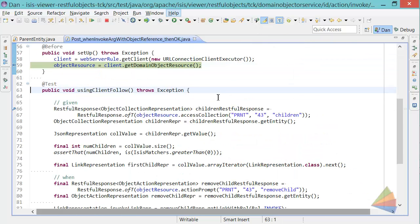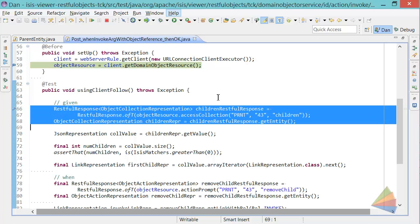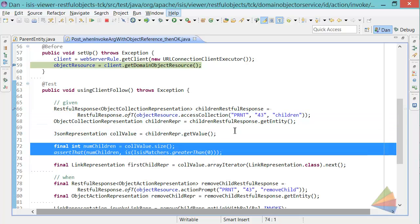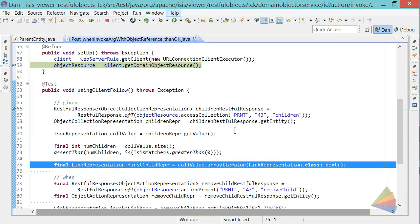So as I say, I've actually written this one already, but let's run through it quickly. So here's me getting hold of the representation of the children collection for parent 43, and I'm making an assertion that there's a number greater than zero. In fact, there are two, as we saw, and I'm getting hold of the link for the first of those.